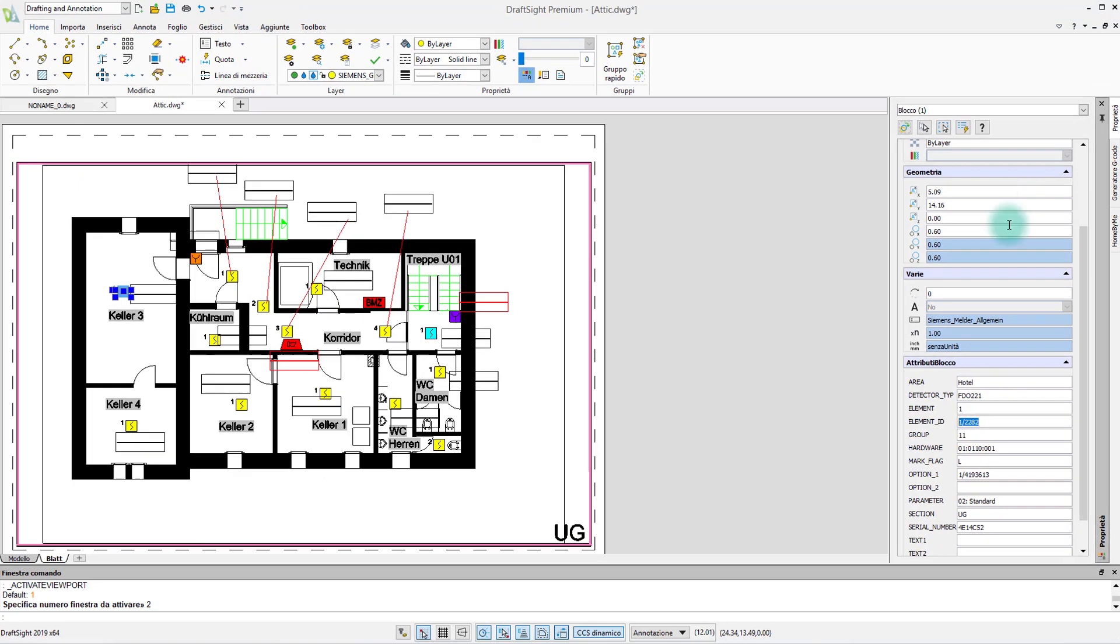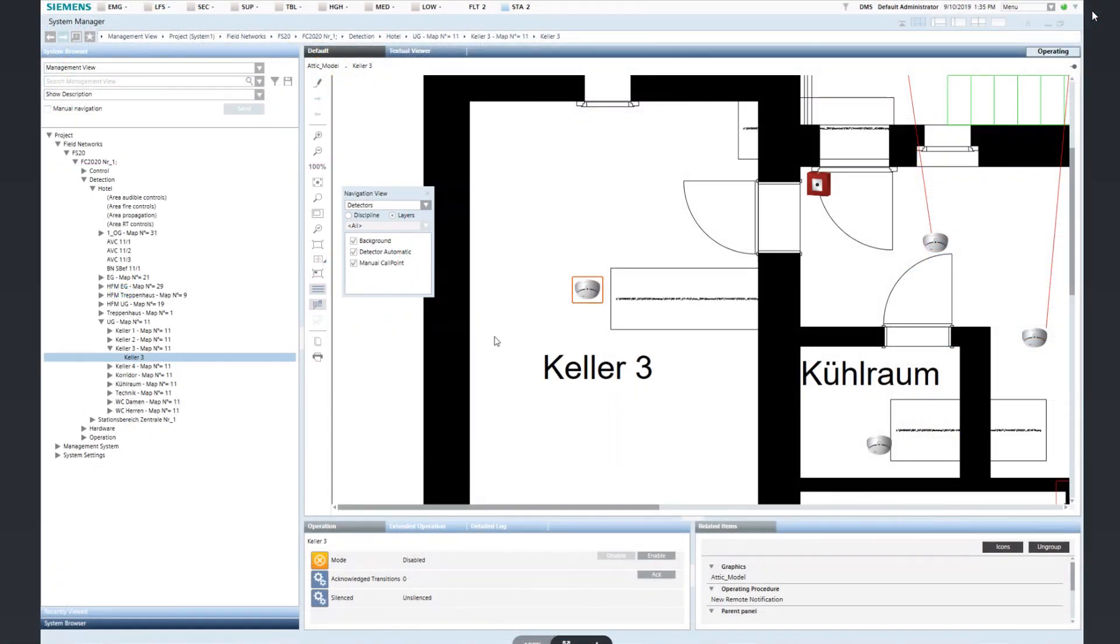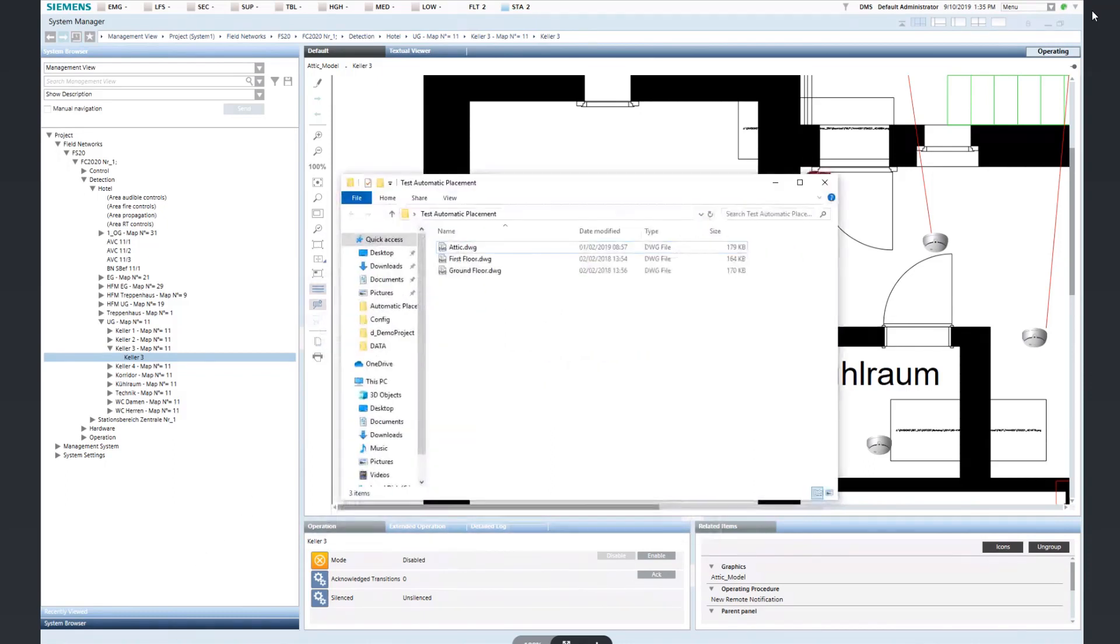Once the configuration in the CAD files is complete, you can save your CAD drawings in a folder on the computer where you want to run the automatic placement procedure.